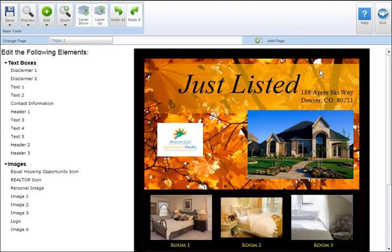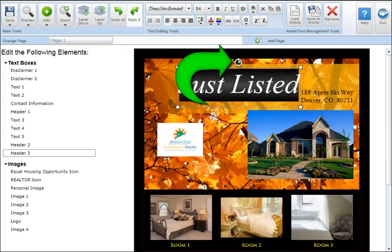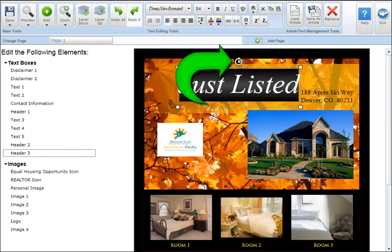To rotate a text box, click on the text box and move your cursor over the green circle located at the top of your text box. Your cursor will change shapes from an arrow to a round arrow. You can then click and drag the circle to rotate your text box around a central pivot point.